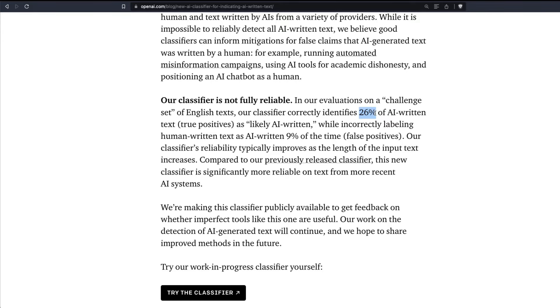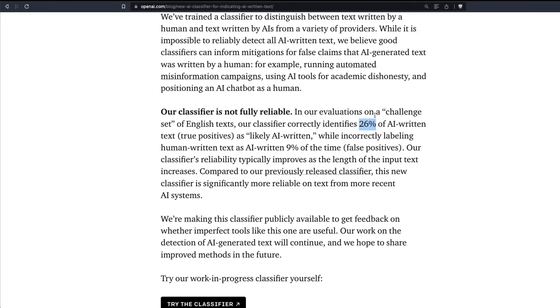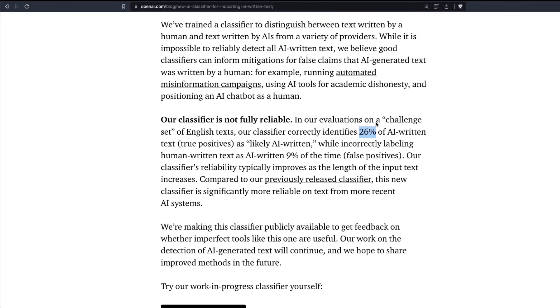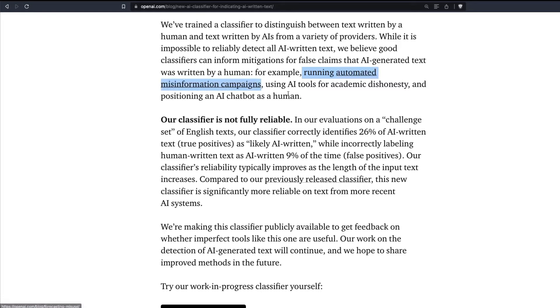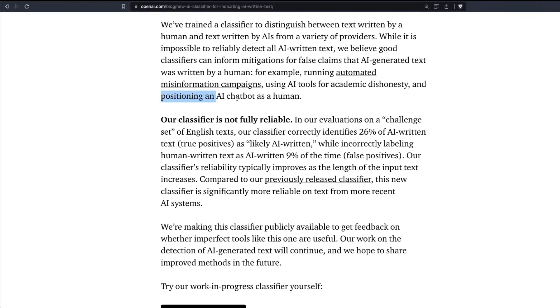But where is it going to be useful? OpenAI is claiming that there are a lot of misinformation campaigns automated using tools like ChatGPT or GPT-3, students cheating in their academy using AI tools for academic dishonesty, and positioning an AI chatbot as a human.